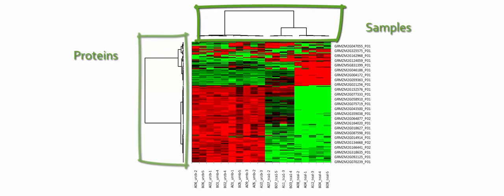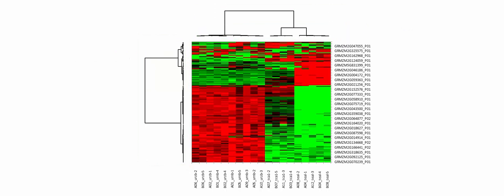The heatmap is a colored representation of the data. Here, red stands for low values, green for high values, and black for intermediate values.